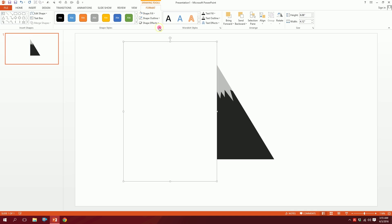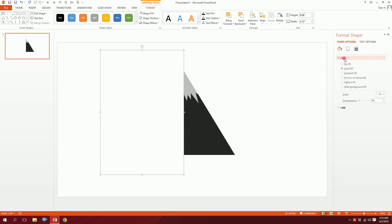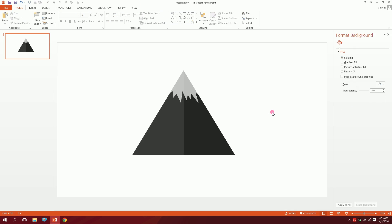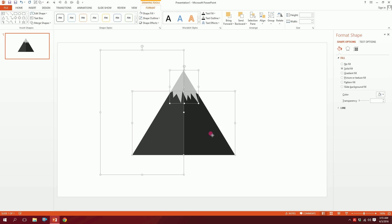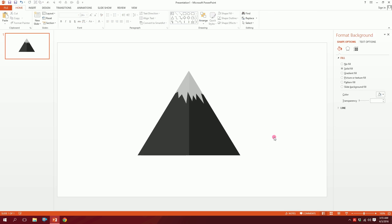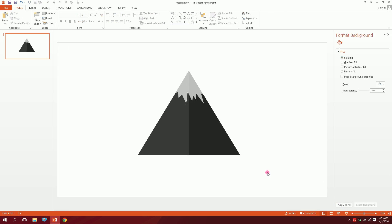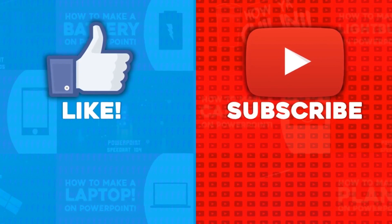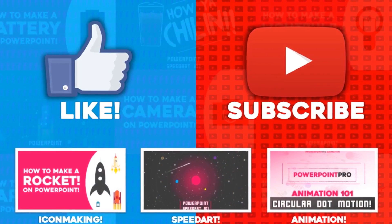Then go to Fill and increase the transparency so that one side becomes a bit transparent compared to the other — and that's how you make a flat icon mountain in PowerPoint. For more videos like this, don't forget to hit the like button and subscribe to this YouTube channel.